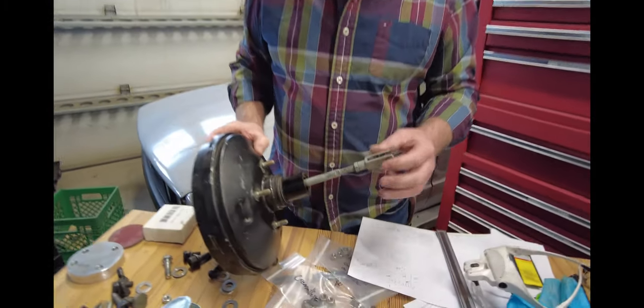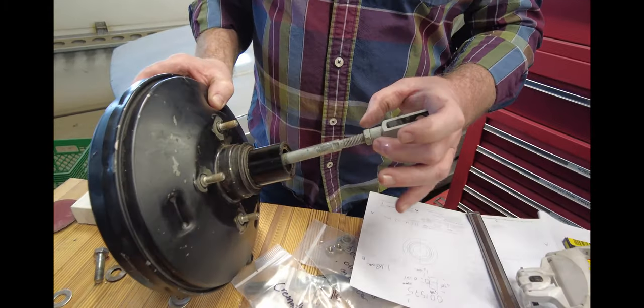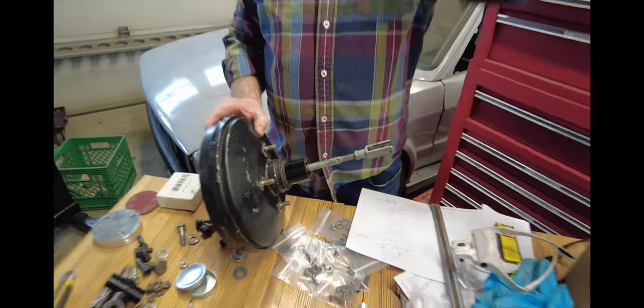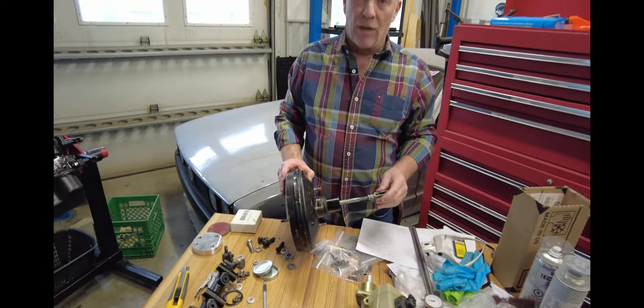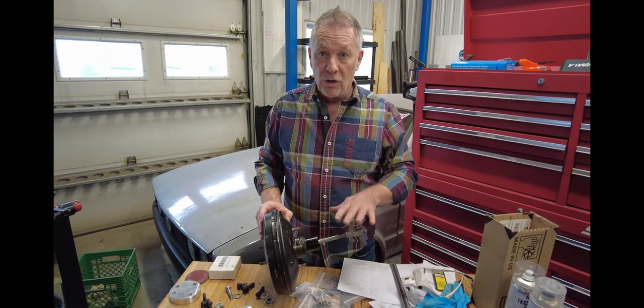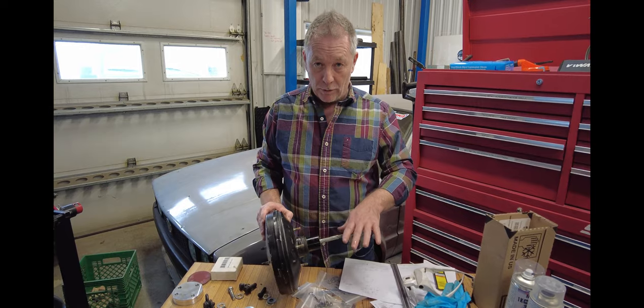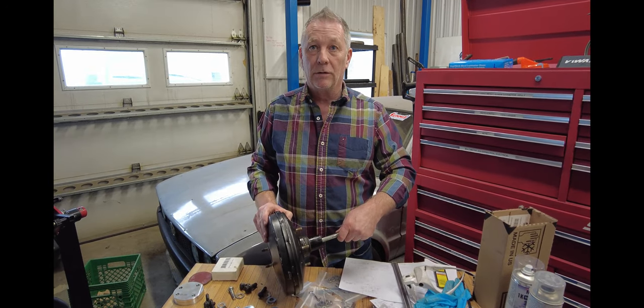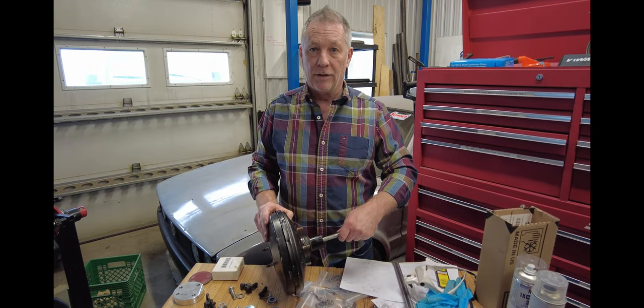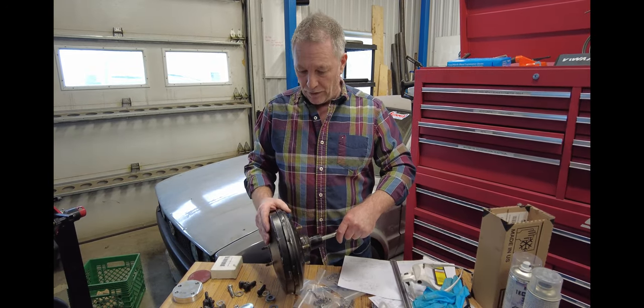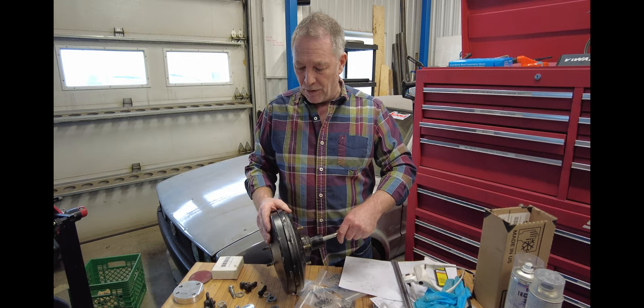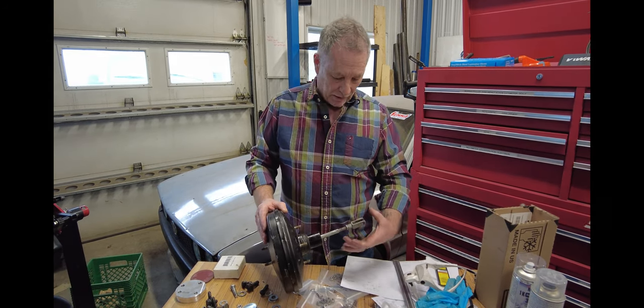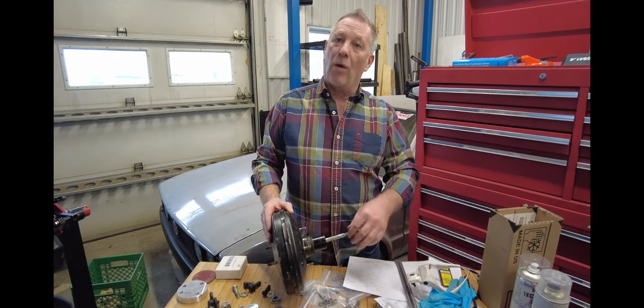If you decide to get one out of a donor car, be sure to take also everything that comes with it: the clevis, the nut, and the other part that actually is on the pedal cluster itself. Use those parts from the donor. You have to have those parts together. When you get the booster, be sure to get the mating parts going all the way to the pedal.